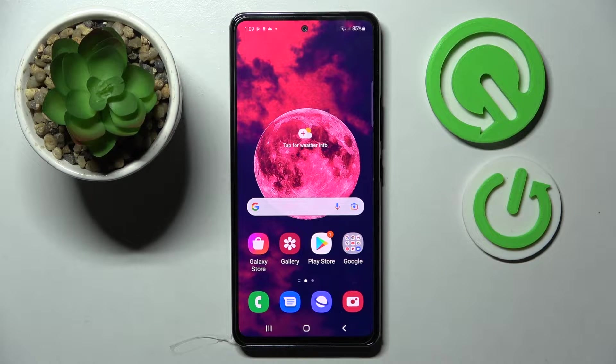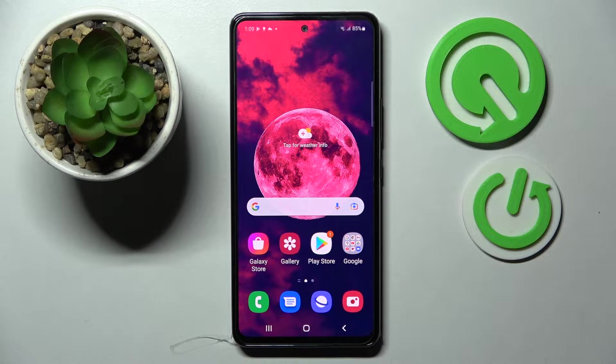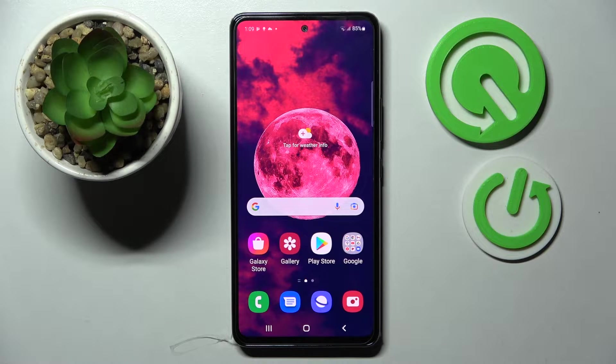Hi! In front of me is Samsung Galaxy A55 5G and today I would like to show you how you can download and apply Apple layout on this Samsung.